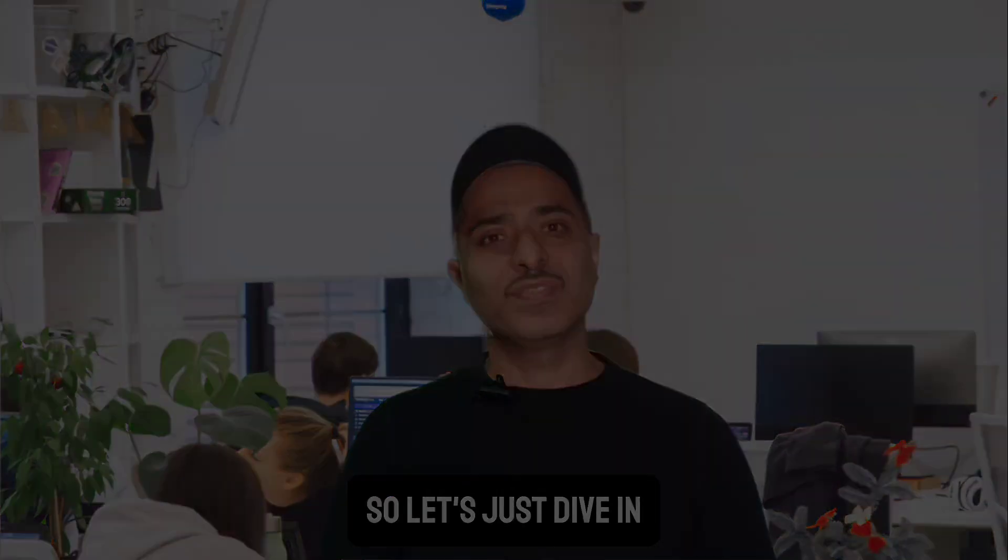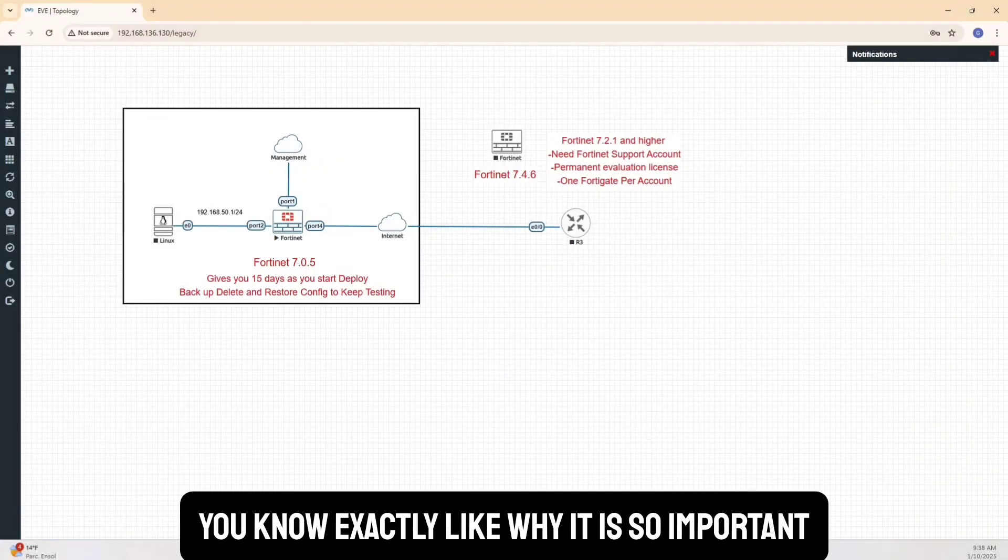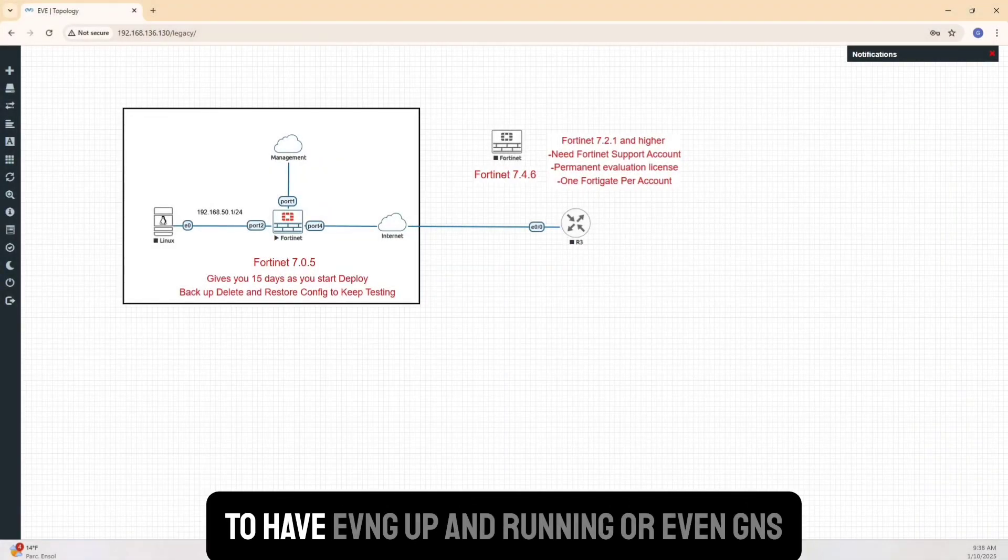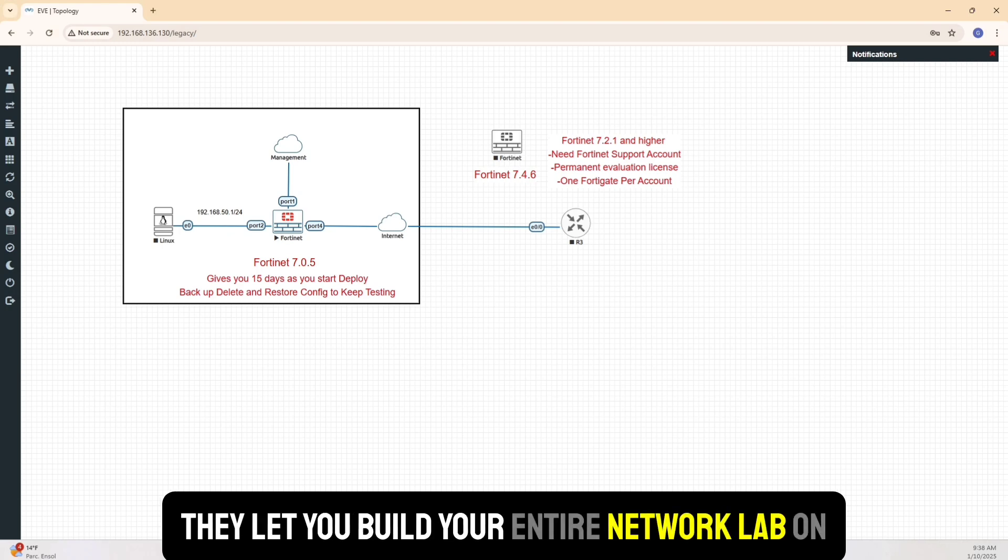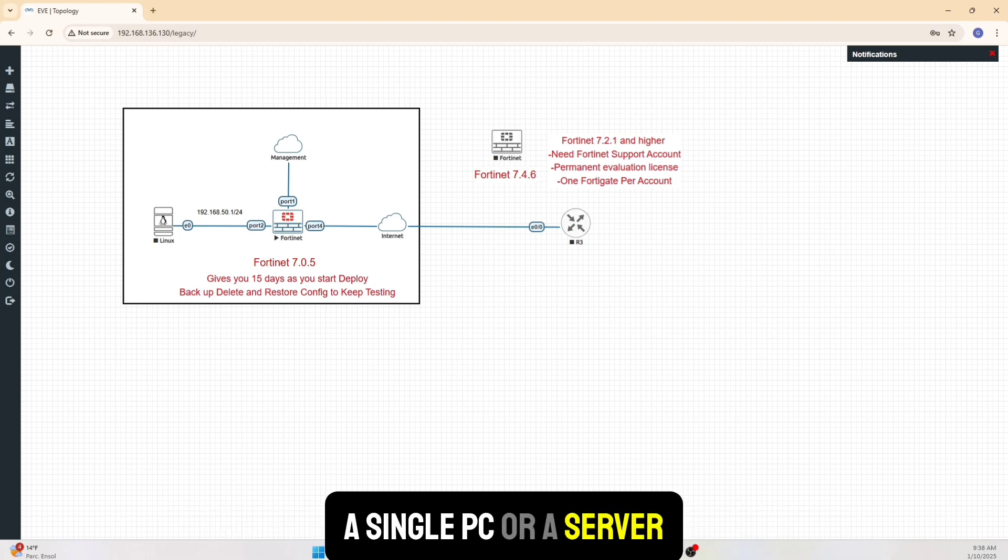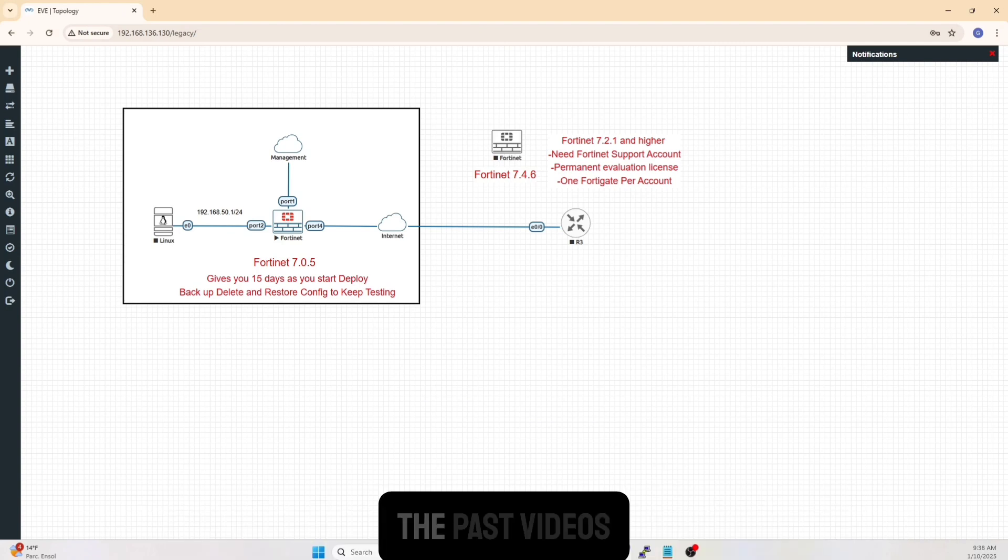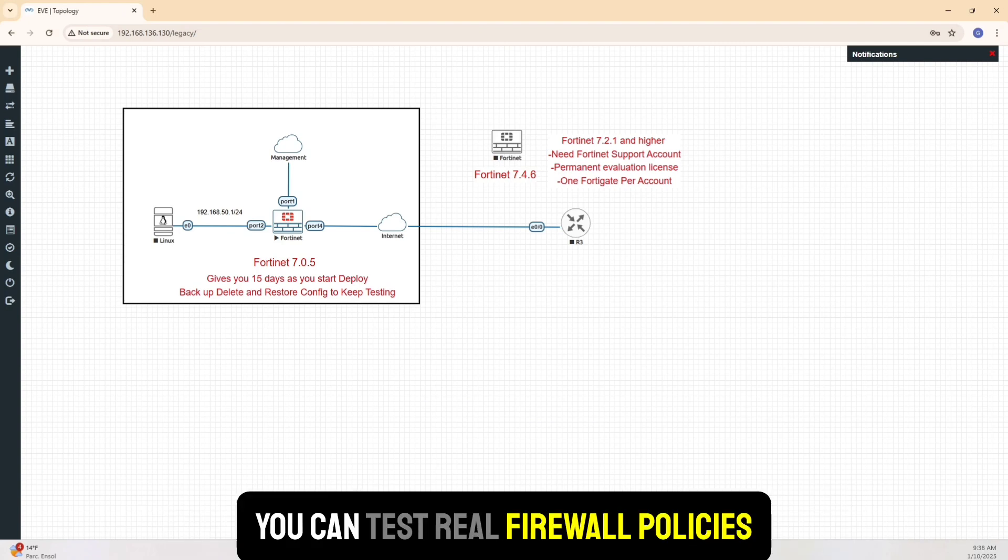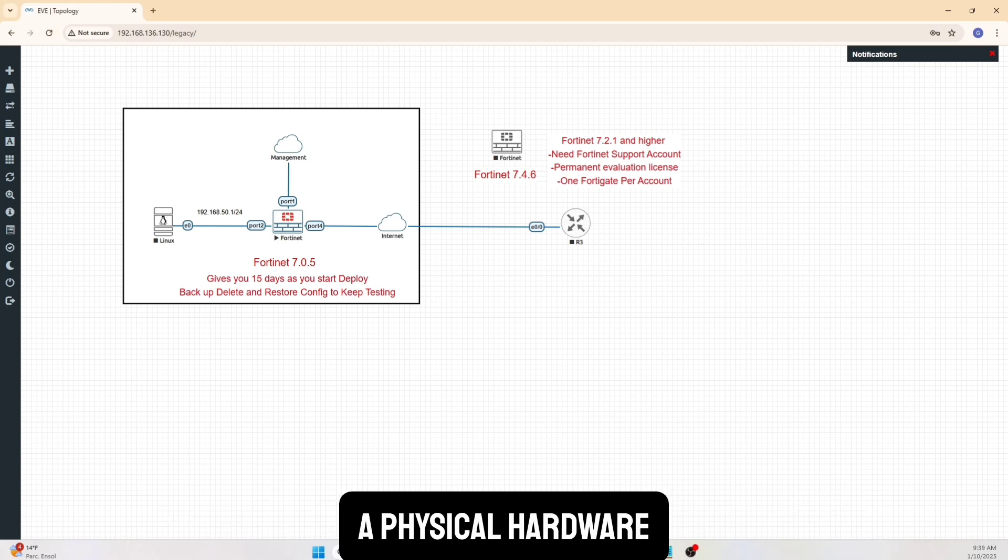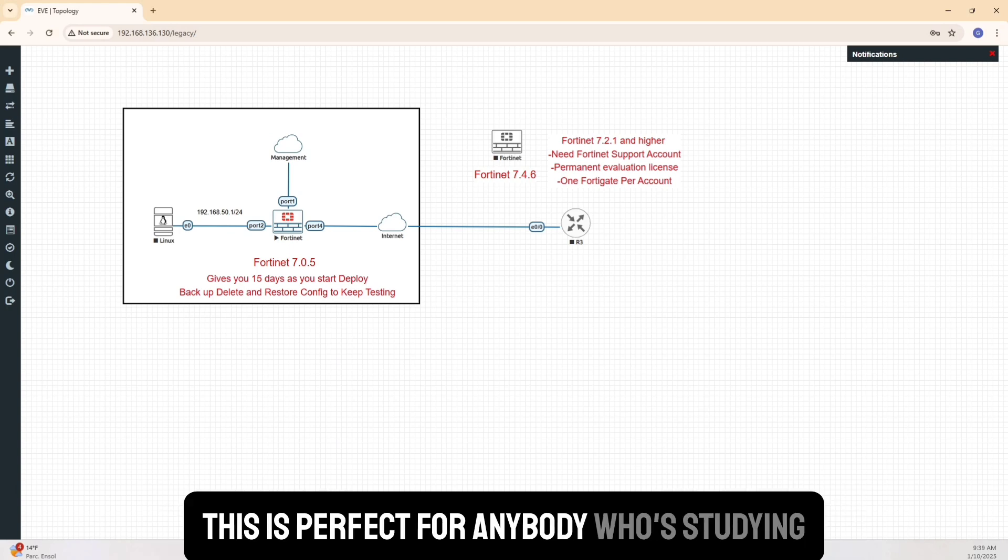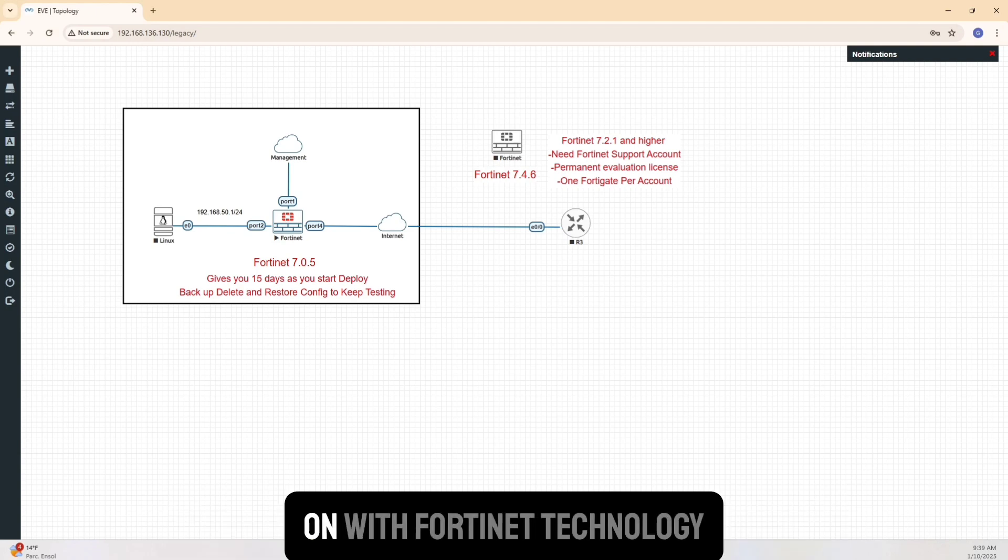If you've followed the series so far, you know exactly why it is so important to have EVE-NG up and running or even GNS3. These are powerful virtualization tools, and they let you build your entire network lab on a single PC or a server. Now, by adding FortiGate VM that we've done in the past videos, you can test real firewall policies, VPNs, certain security features without needing physical hardware. This is perfect for anybody who's studying for certification or just looking to get hands-on with Fortinet technology.